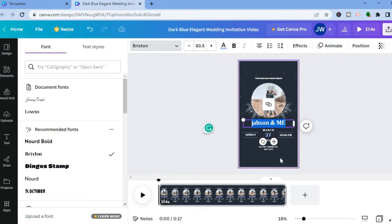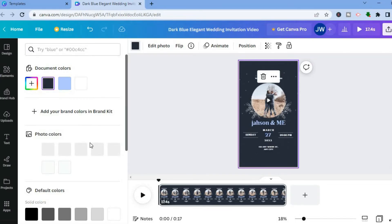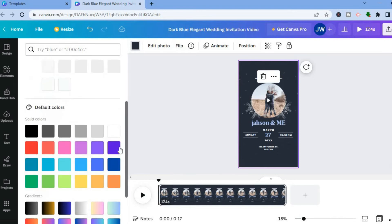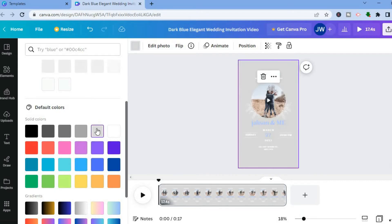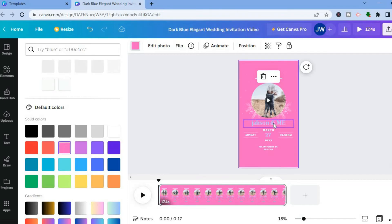To change the background color, select the entire canvas then tap 'Background color' in the top left corner. From there you can pick any color — for example, instead of black you could choose light gray, or blue, or any other color you like.